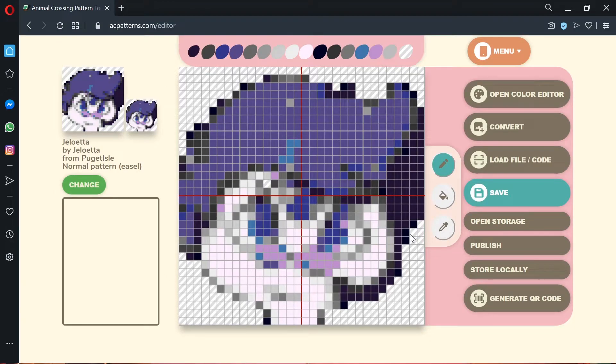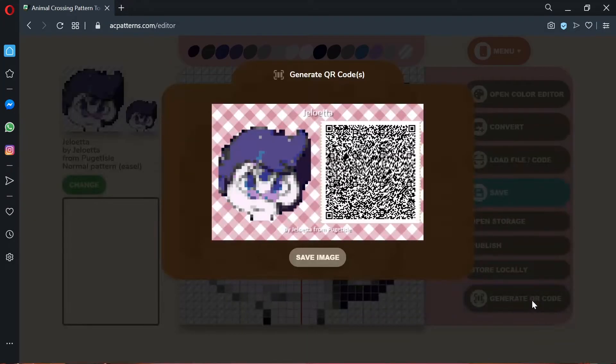The next step is to hit "generate QR code." Once you do this, it'll show you the design and a QR code that you can scan.